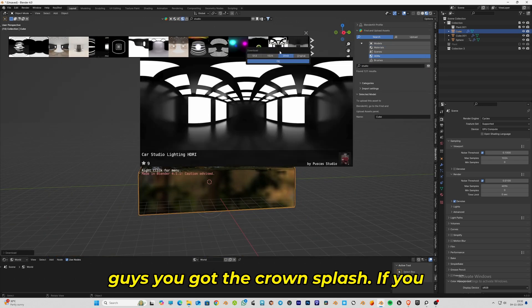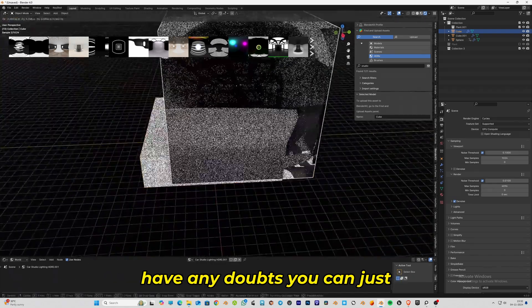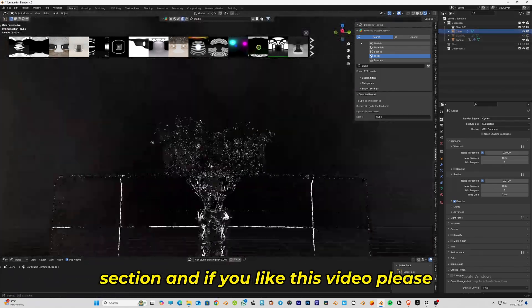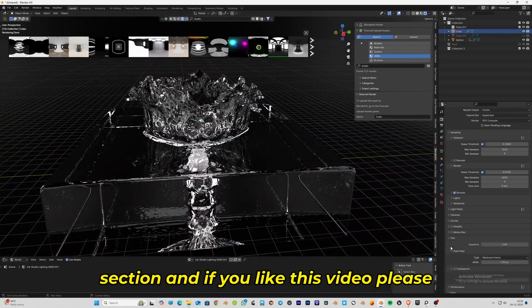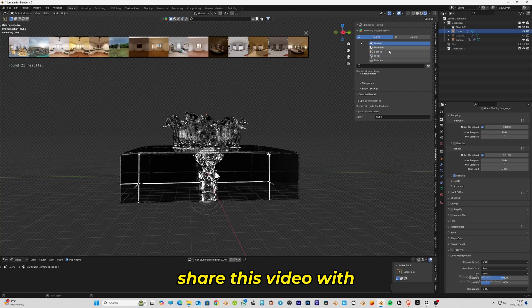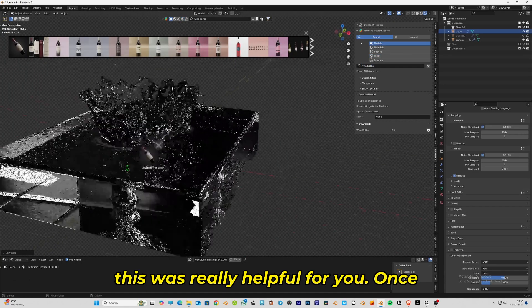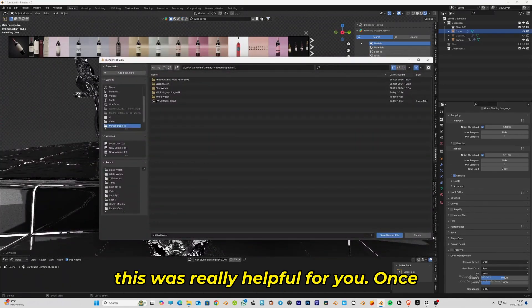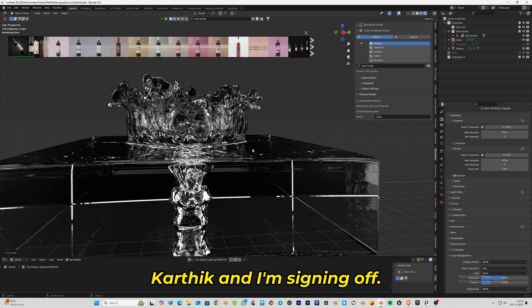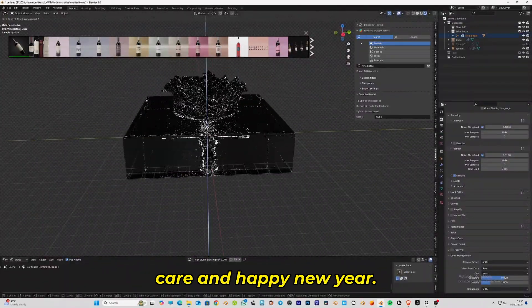So there you go guys, you got the crown splash. If you have any doubts, comment down in the comment section. If you like this video, please share it with your Blender friends. I hope this was really helpful. Once again, you're watching K&K Visual Productions. I'm Karthi and I'm signing off. See you in the next video. Until then, take care and happy new year.